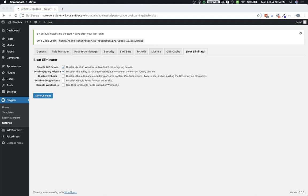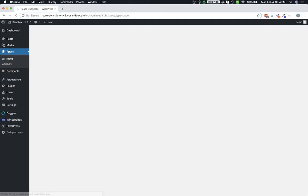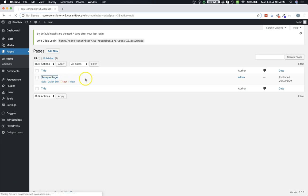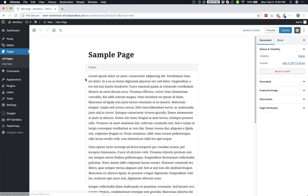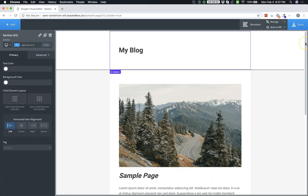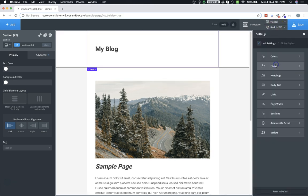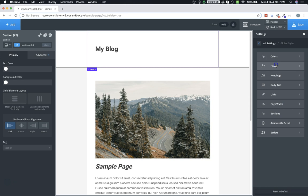So let's go to pages and we'll jump into the sample page here and edit with Oxygen. Once we're in the Builder, let's go to Manage, Settings, Global Styles, and Fonts.